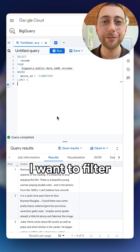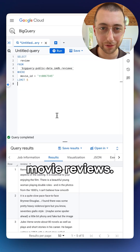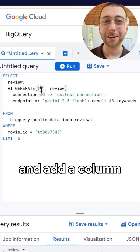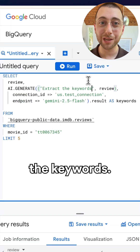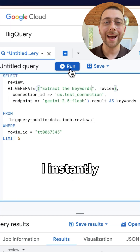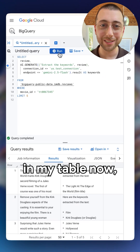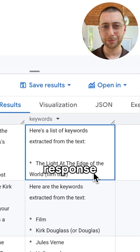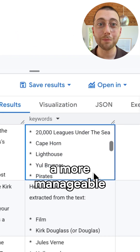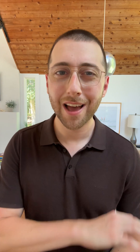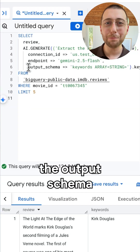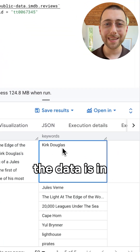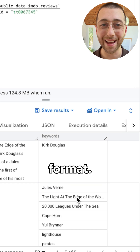Let's say I want to filter on some movie reviews. I can use the AI.generate function and add a column with the prompt to extract the keywords. I instantly have all the keywords in my table. But that returned a long-form response, and I might want a more manageable data structure. I just set the output schema to be an array of strings, and now the data is in a consistent format.